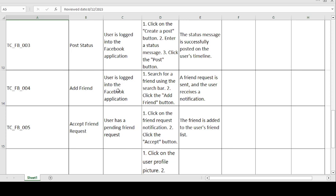The fourth test case is add friends. Precondition: user is logged into the Facebook application. Steps to follow: search for the friend using the search bar — the search bar is highlighted at the top of the application — enter the friend's name, click the search button, view the list of friends that appears, select the particular friend, and click the add friend button to send a friend request. Expected result: the friend request is sent and the user receives a notification. If expected and actual match, the test case is passed; otherwise, it is failed.